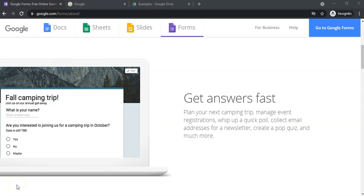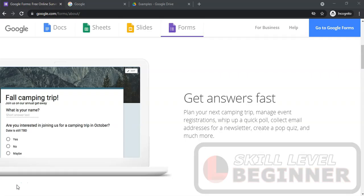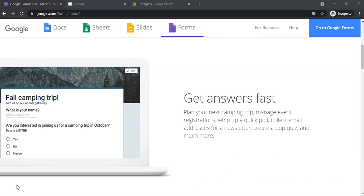Welcome to another teacher tip from Mr. Long. In this video we're going to be looking at Google Forms. This is part one of a three-part series that will show you how to create forms and how to get the data from those forms.